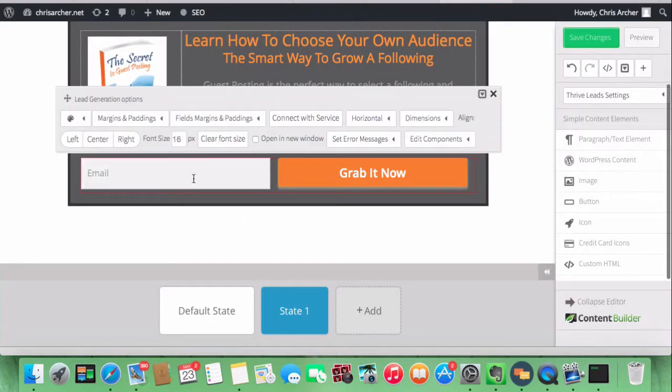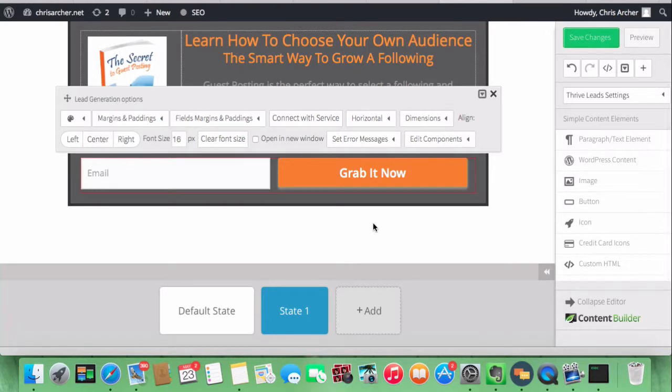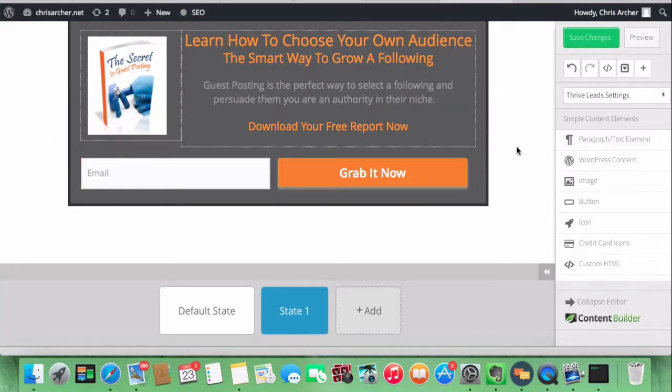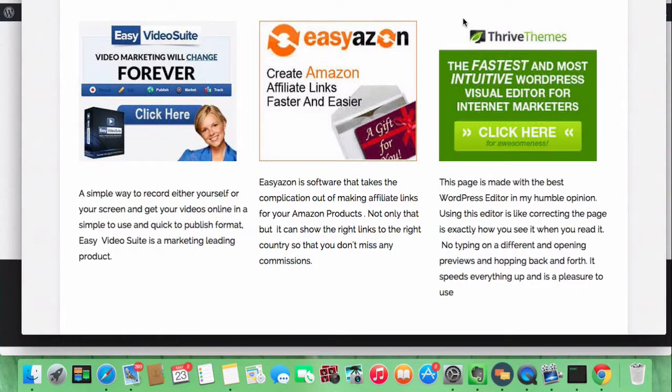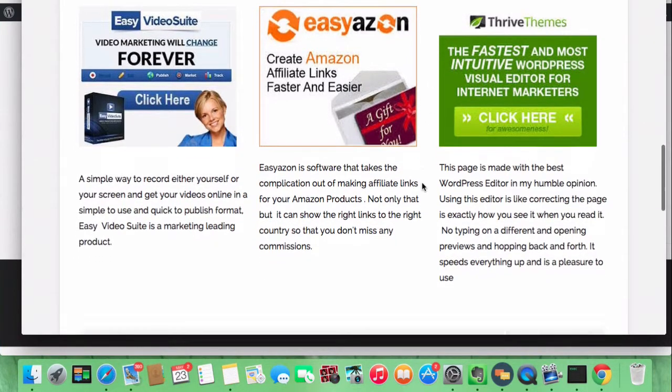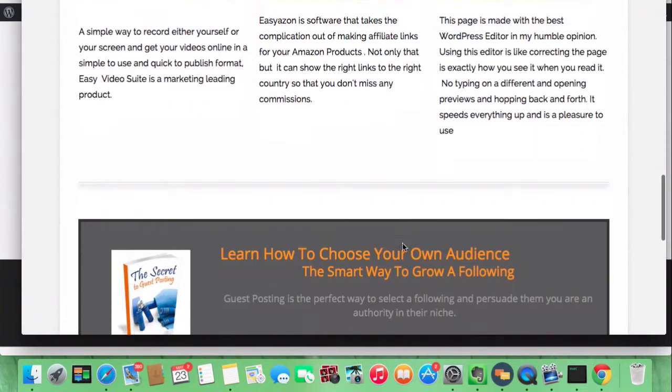But it's all connected up and goes straight to a list in ActiveCampaign. So you can see how simple that is. I'll just switch browsers to show you the finished article.